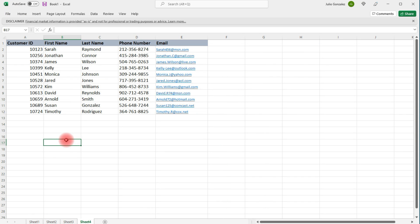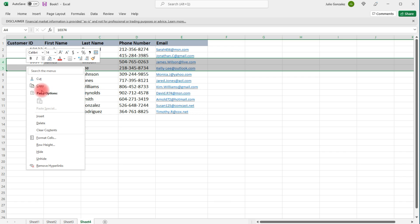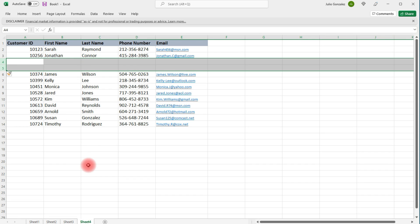We can do the same thing with rows. If we want to add two rows above row 4, select rows 4 and 5, right-click, Insert, and we'll get those two rows.